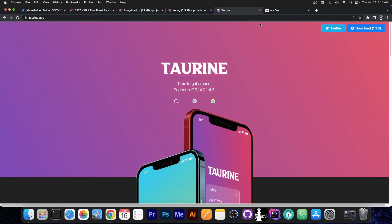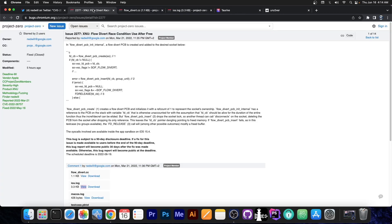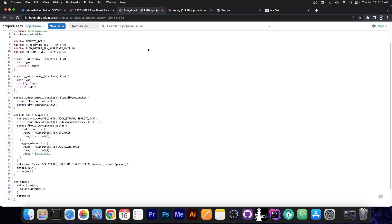Can this be used for a jailbreak, like Taurine and unc0ver and so on? Well, the answer is yes and no. Yes, it can be used, but not in this state. The way it is right now is just a vulnerability, just a bug.